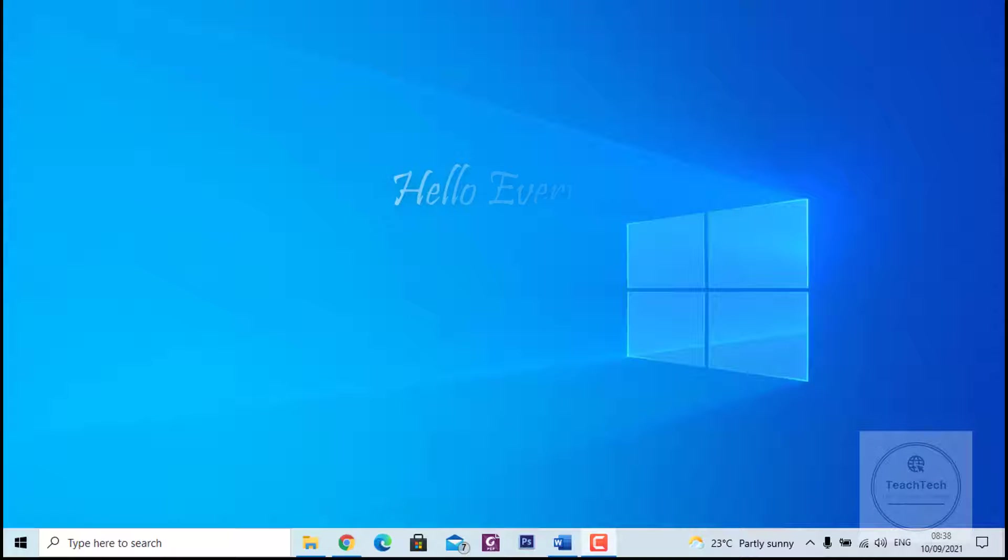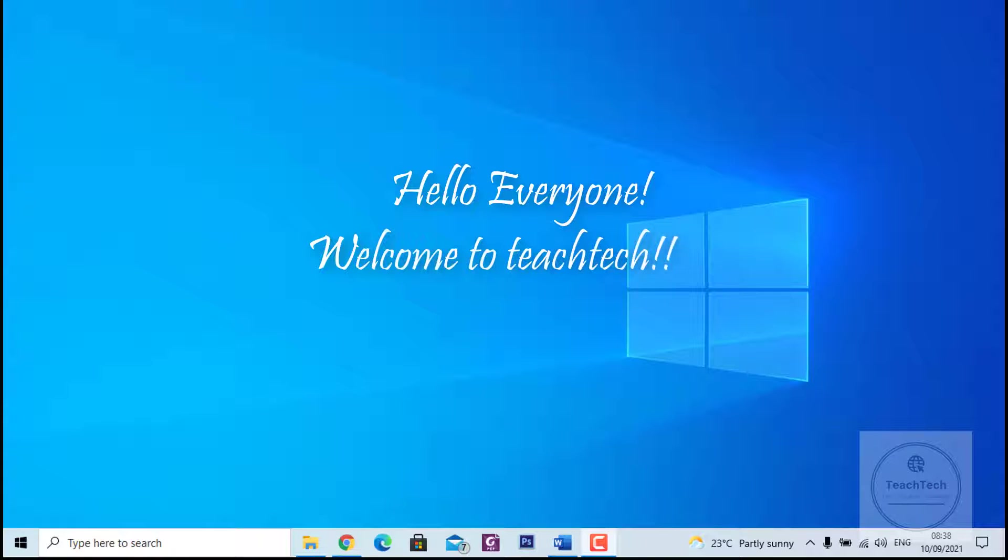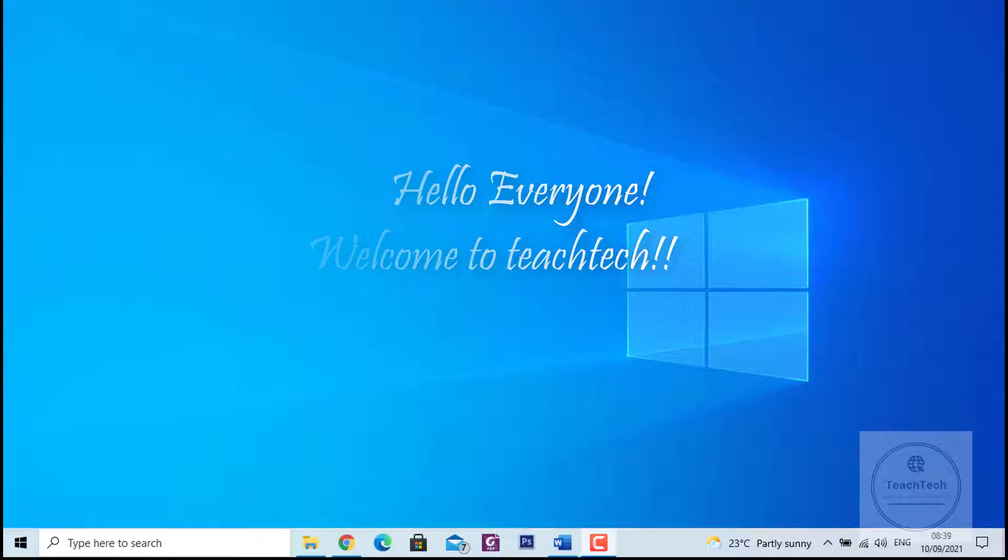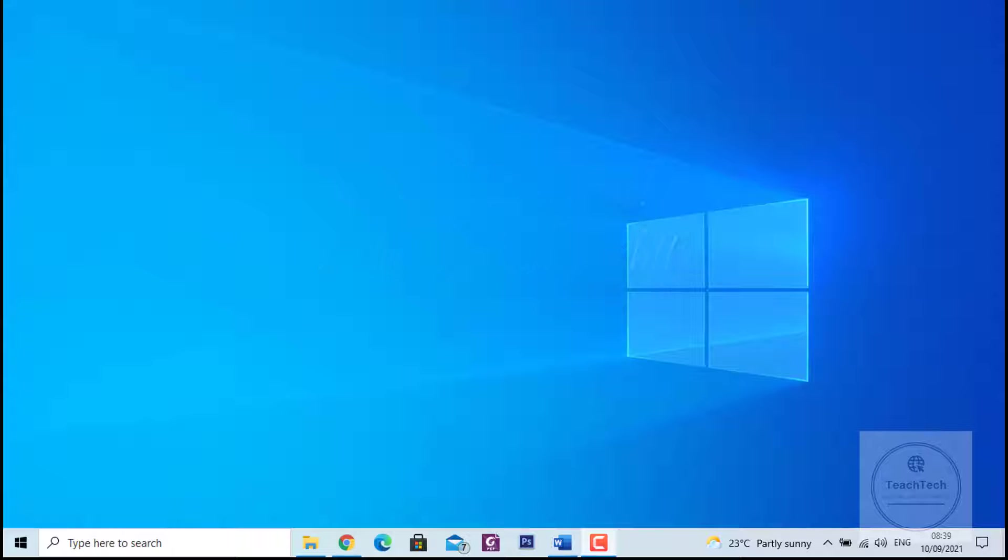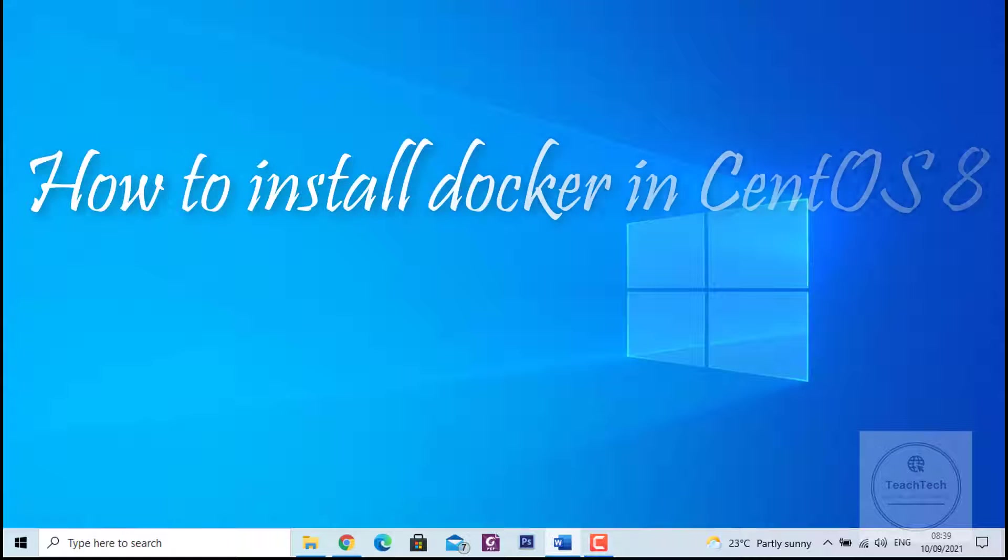Hello everyone, welcome to Teach Tech. I hope you guys are fine and in good health. I'm back with another video on the topic of how to install Docker in CentOS version 8. So let's get started.